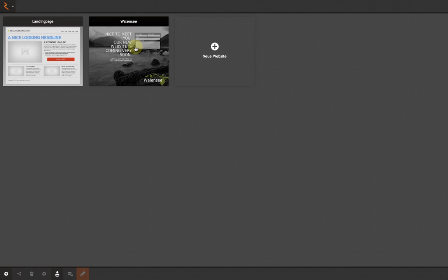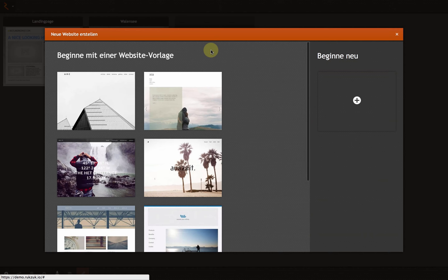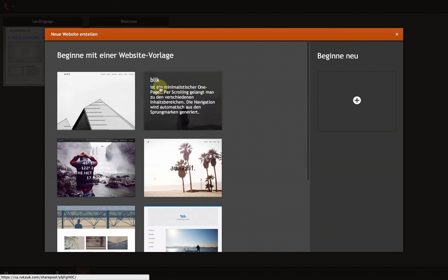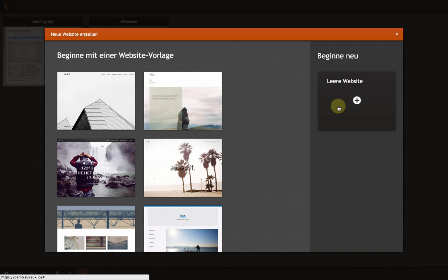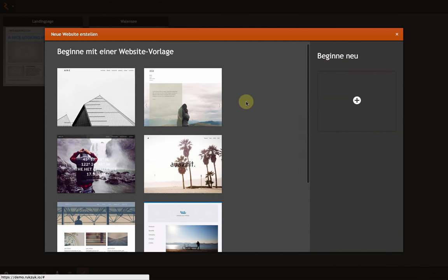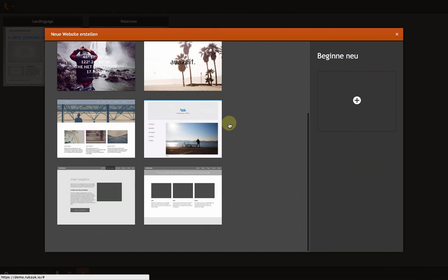First, I would like to add a new website. Here, I can choose from a template or start a website from scratch. At this time, I will select the RAS template.